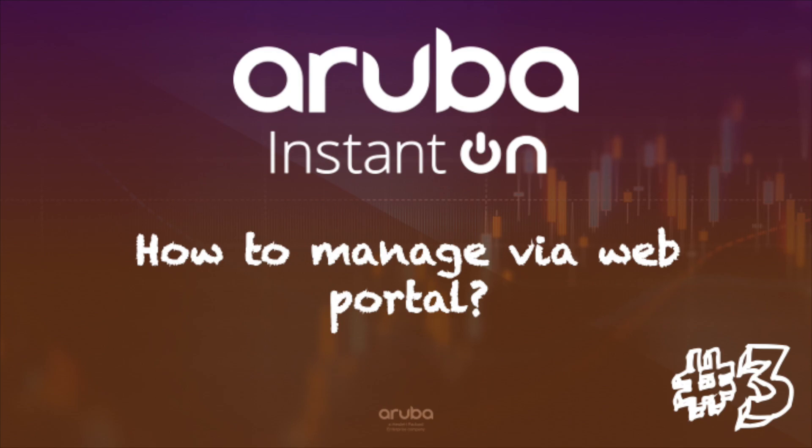In the last video, we've been investigating how you can manage an Aruba Instant On environment via the mobile application. But what about if you need a larger screen or you want to use a dashboard to show the health of your small business infrastructure? That's why in this video, we're going to show you how you can manage your Aruba Instant On network via the web portal.